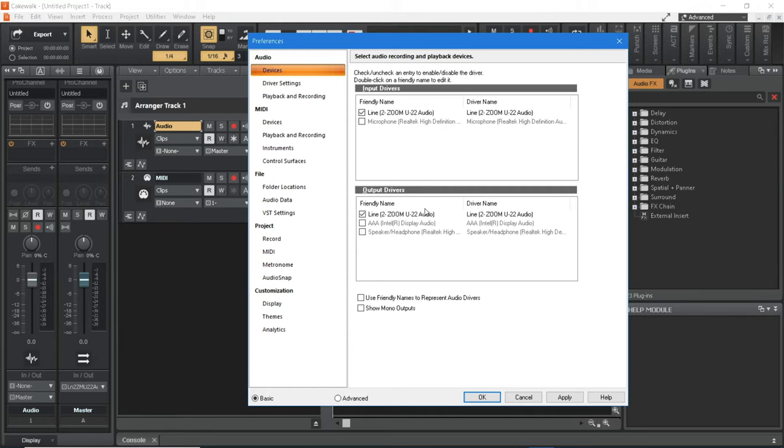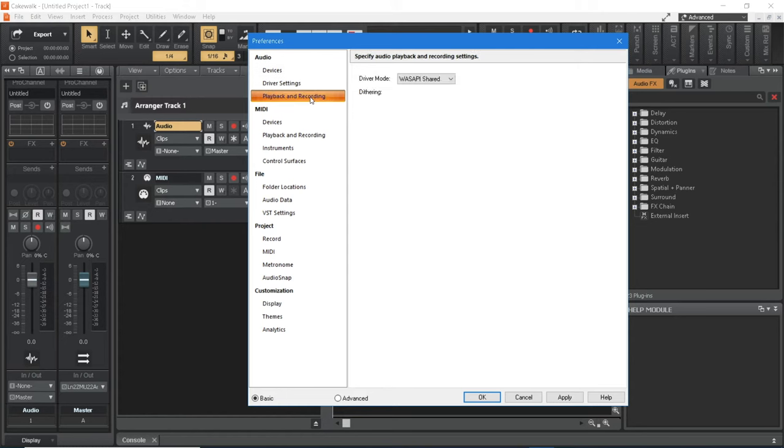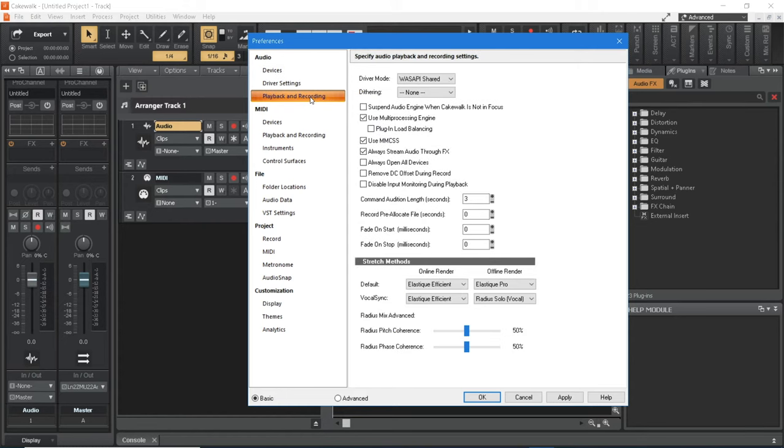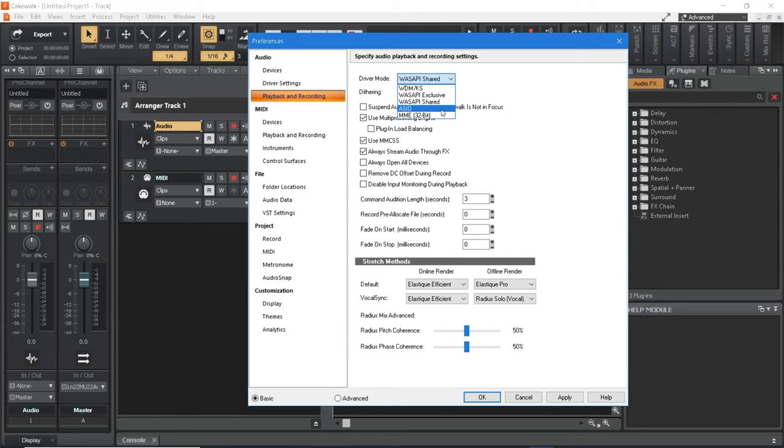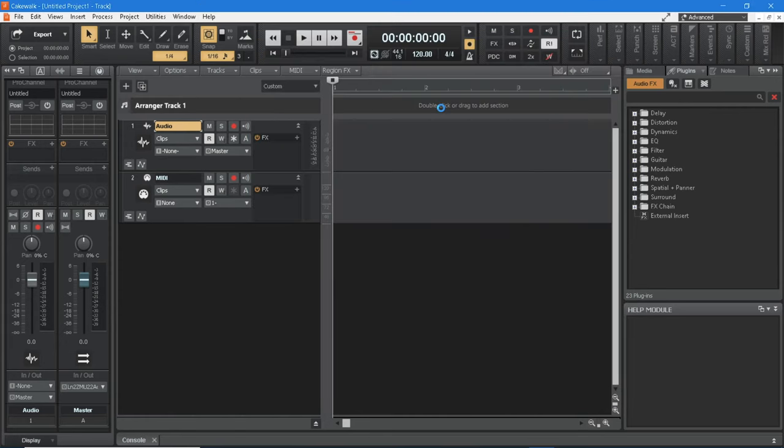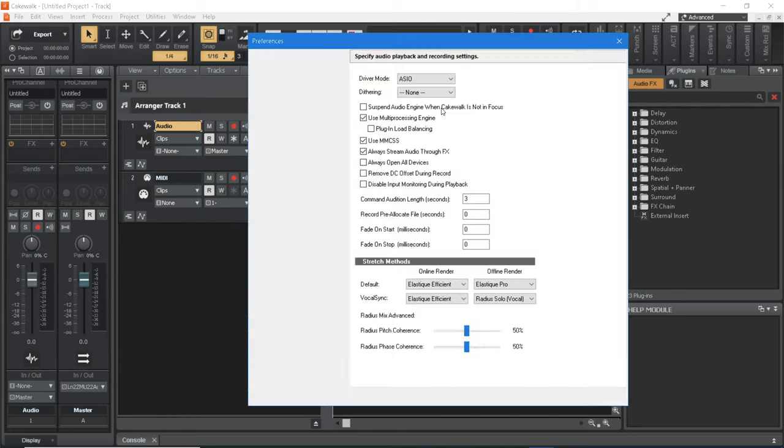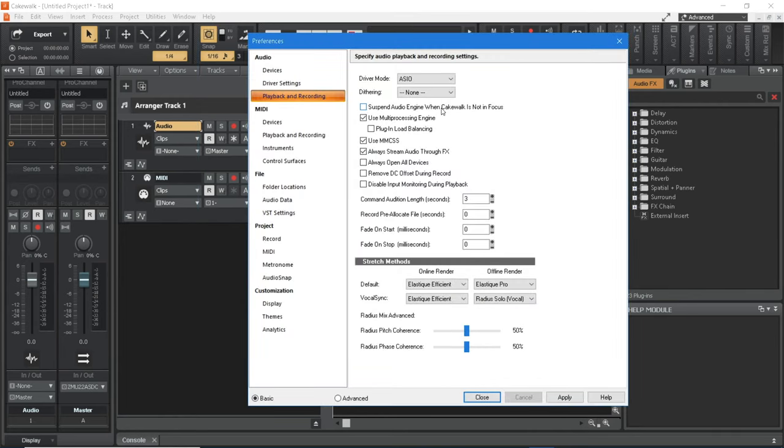If you have installed an ASIO driver for your audio interface, click on Playback and Recording in the Audio section. At the top of the right pane, click on the driver mode drop-down list and click on ASIO. At the bottom of the Preferences window, click on Close.